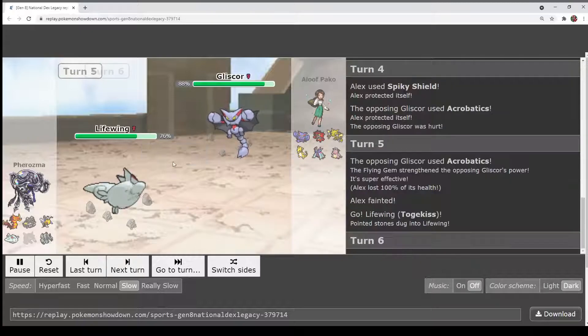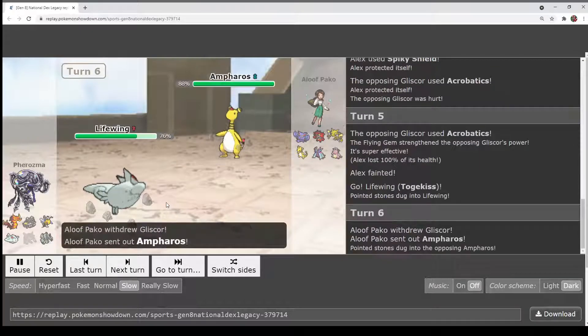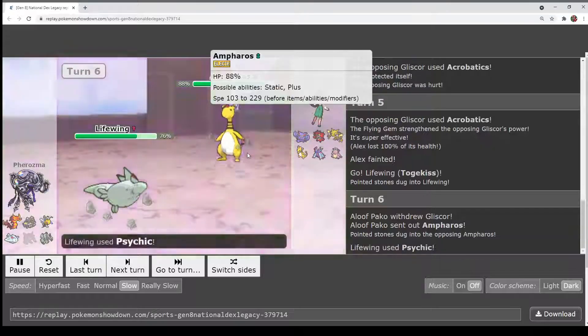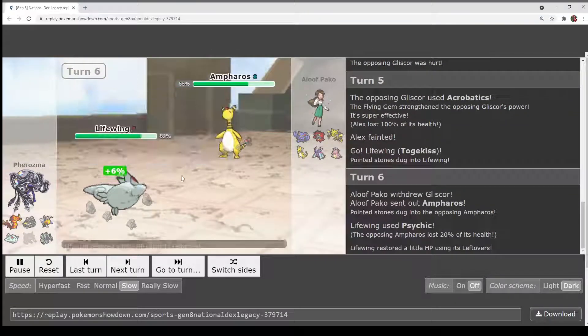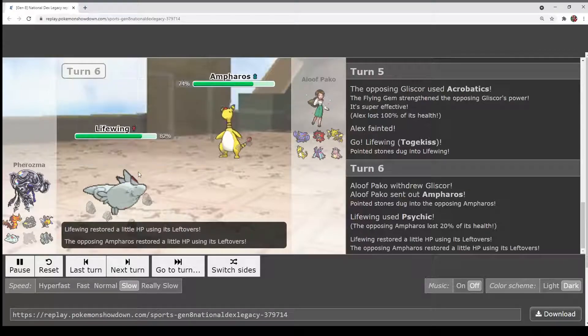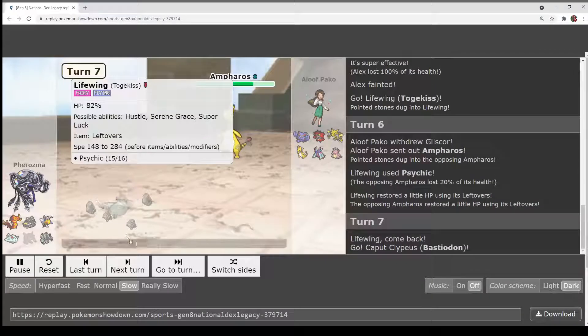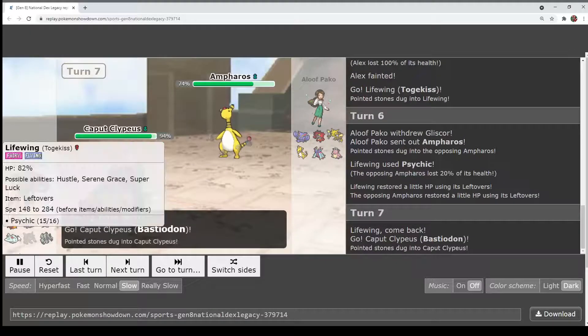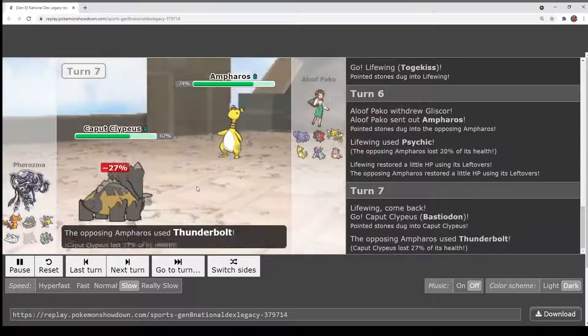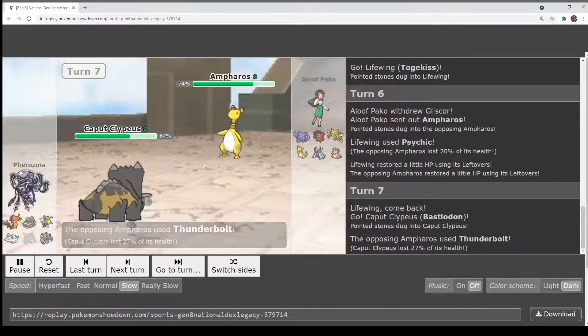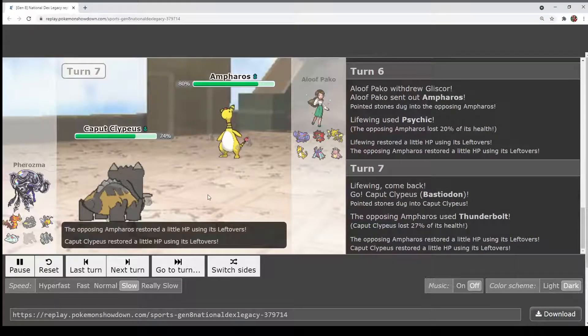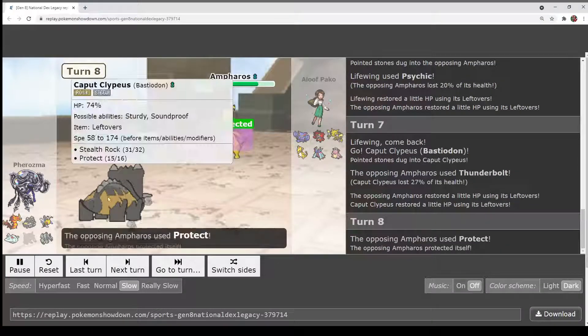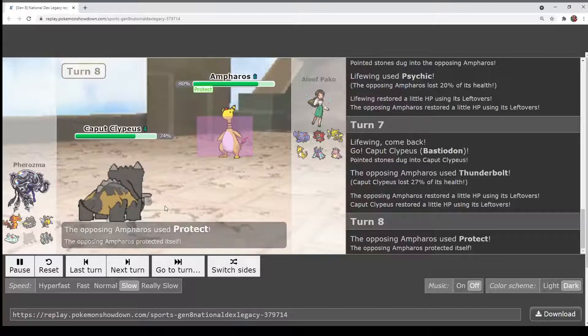So in comes Togekiss. Offensive switch here by Pharaoh. Good way to get Gliscor off the field. Psychic is used, doesn't do a whole lot. Leftovers is nice. However, maybe Boots would have been better. I think that Leftovers is honestly fine. Thunderbolt does minimal damage really. Focus Blast will do everything and a half to this guy.